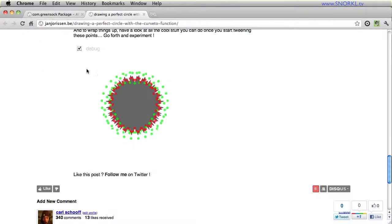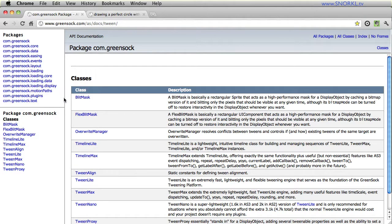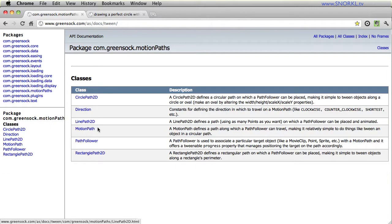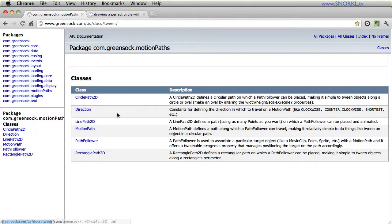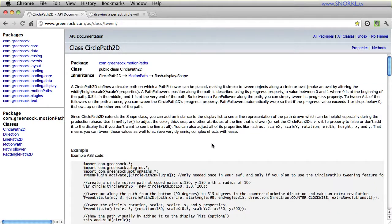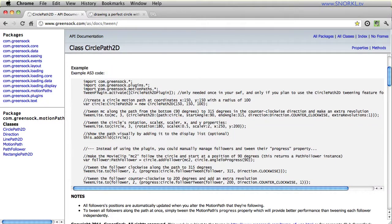Well if we go to my favorite thing in the world, the GreenSock documentation, you may notice that there is this category here, a package for motion paths. And GreenSock has come up with a series of classes here for allowing you to create simple shapes like circles, which could be converted to ovals, rectangles, and lines that you can assign a number of followers to. And let's just look at CirclePath2D because the solution for this challenge was pretty much ripped directly from this documentation.